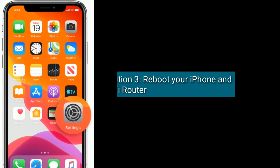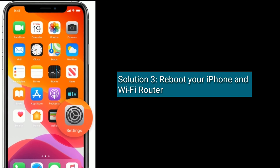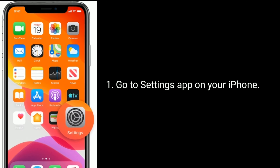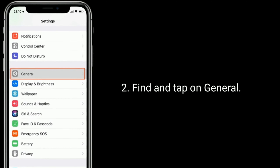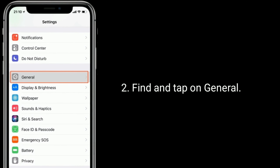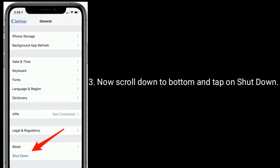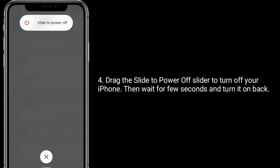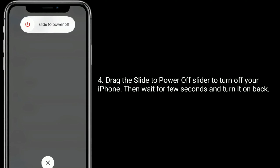Solution 3 is reboot your iPhone and Wi-Fi router. Go to the Settings app on your iPhone. Find and tap on General. Now scroll down to the bottom and tap on Shutdown. Drag the slide to power off slider to turn off your iPhone, then wait for a few seconds and turn it back on.